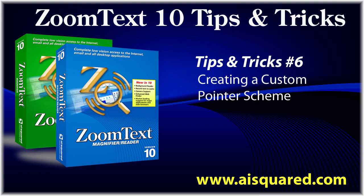Hello and welcome to this tips and tricks video for ZoomText 10. In today's video, we're going to show you how you can create your own custom pointer scheme in ZoomText.